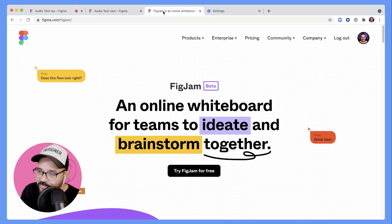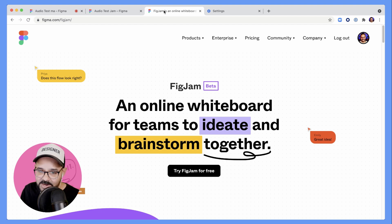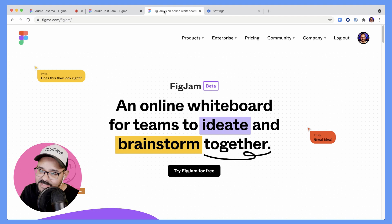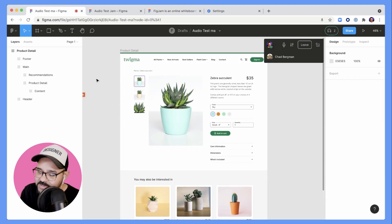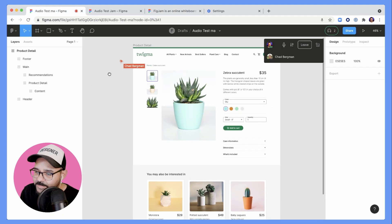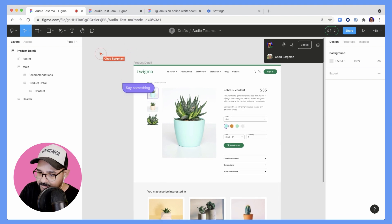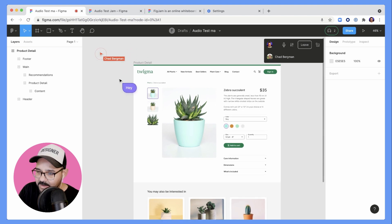I'm going to hop over into another tab — can you still hear me, Chad? Yes. See, this is great. So even though I'm in another tab, Chad can still hear me. I'm going to hop back over to the Figma file and I can see Chad still buzzing around there. I'm going to use my forward slash and say hey.